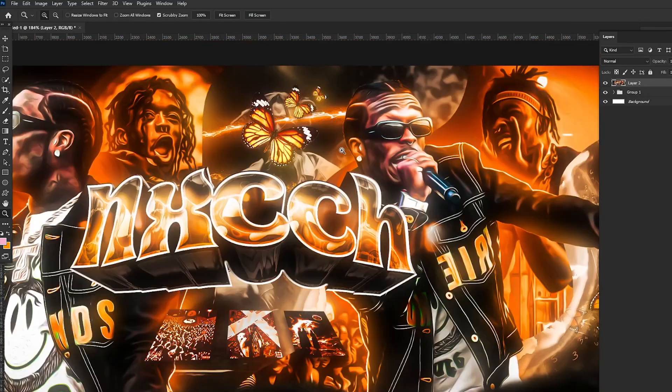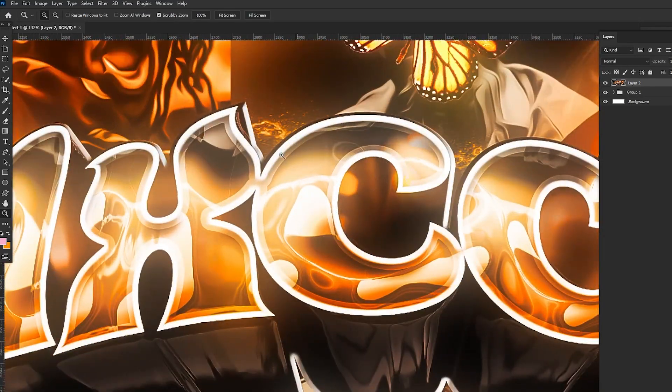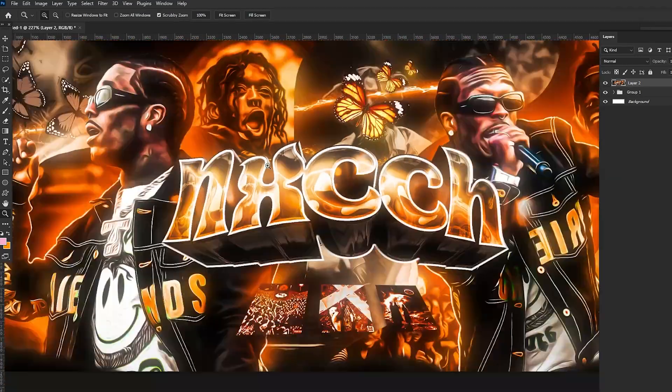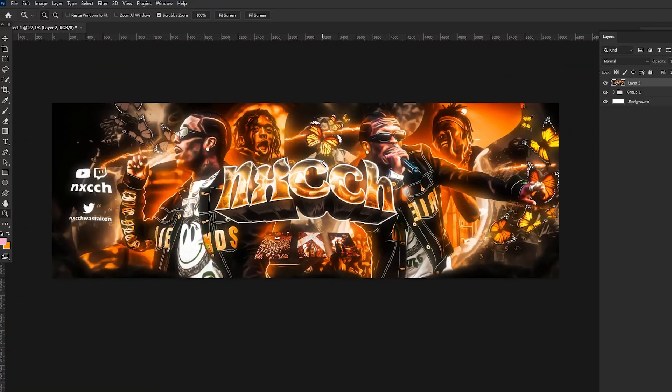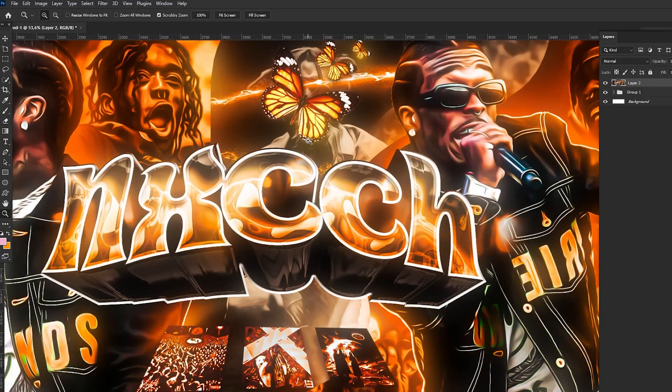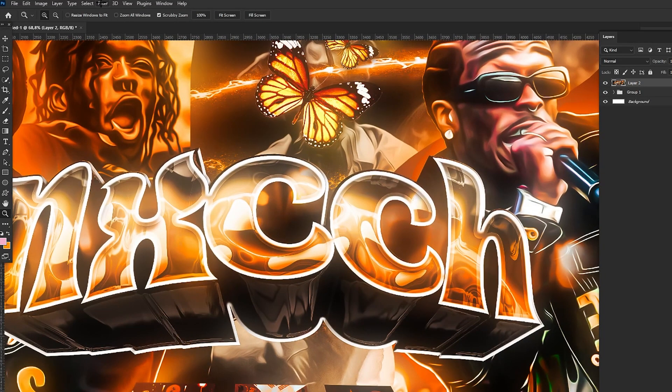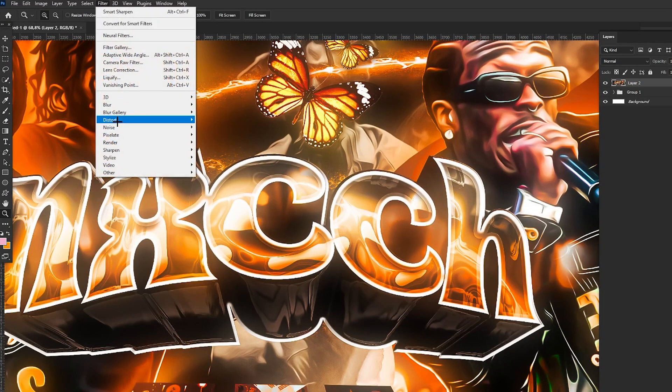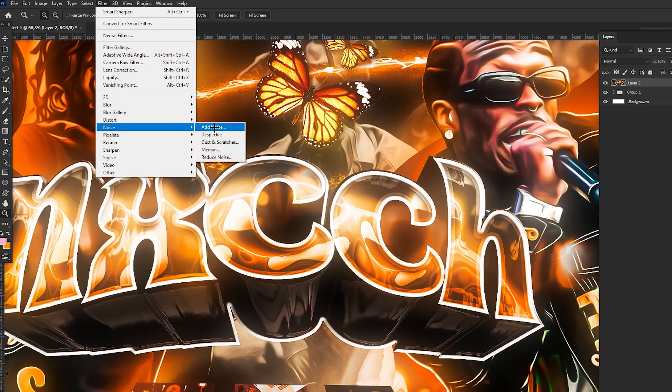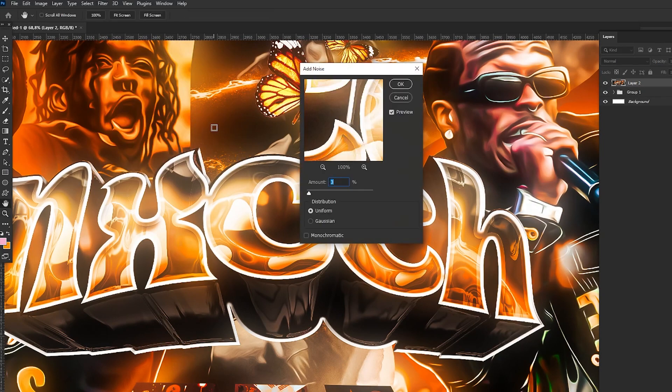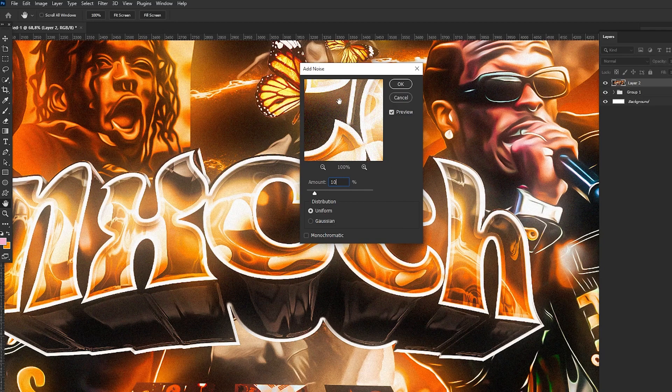And the last part, you know, we are going to go to Filter, Noise, and Add Noise. And we are going to add 10% of noise, or maybe like six, I think. Alright, it's nice.